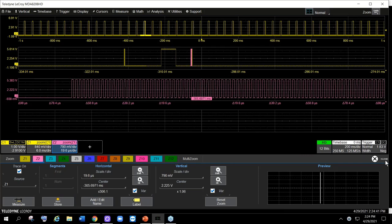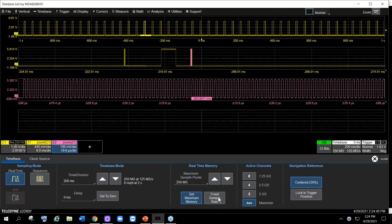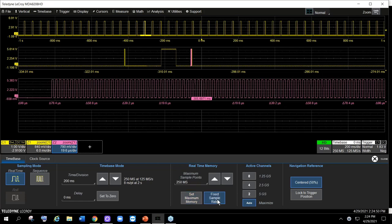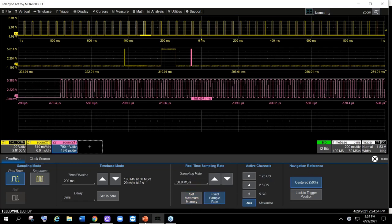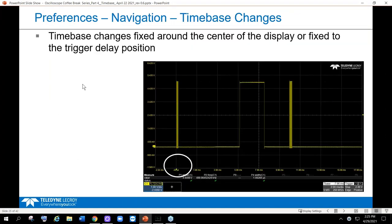That is the story of whether your scope is set for memory priority or sample rate priority. Now let's move on to navigation and time-based changes. The key question: as you change your time base and time-per-division setting, is your oscilloscope changing around the center screen or is it changing around the trigger delay position? Each scope operates a little bit differently.